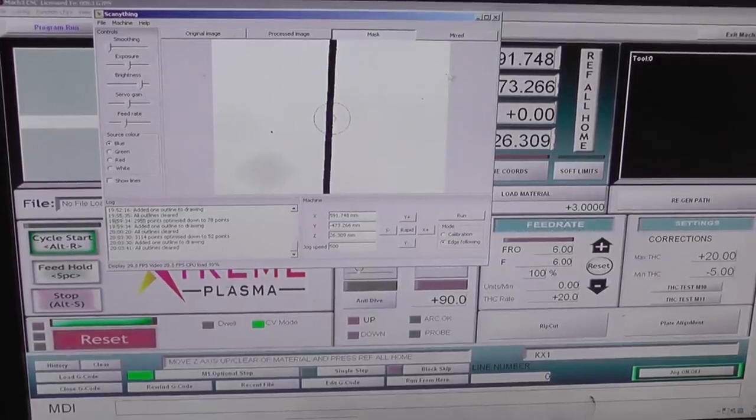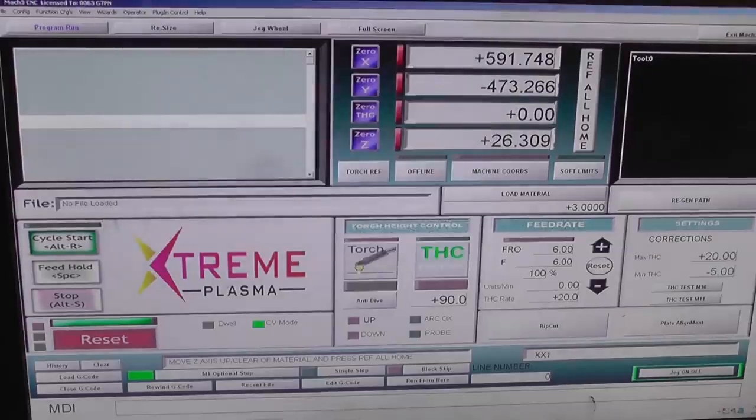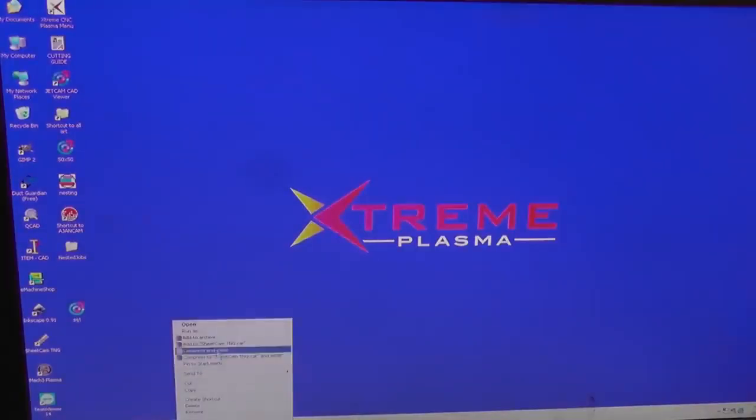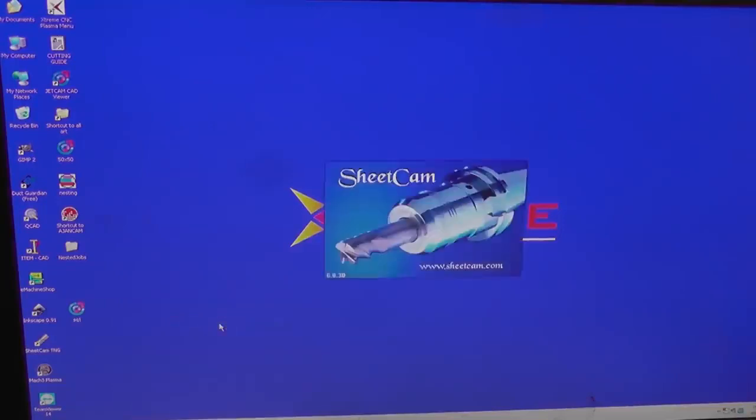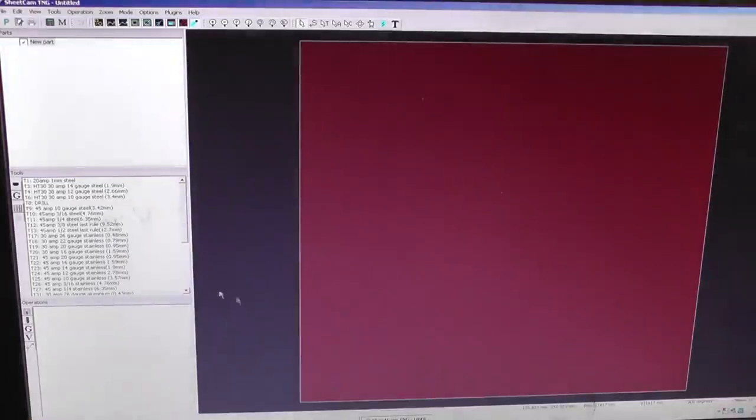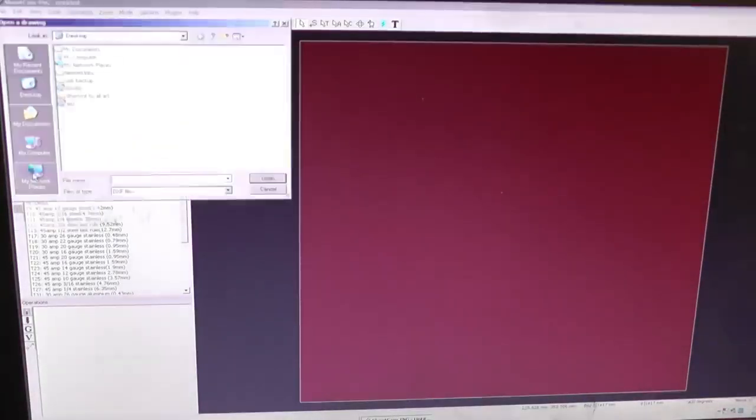It's square one. So we can remove these. Remove that one. If we open SheetCAM. In SheetCAM we open the drawing, import drawing, square one.